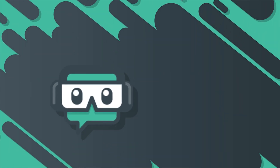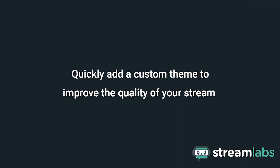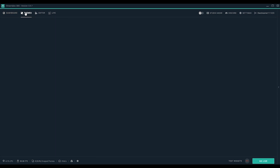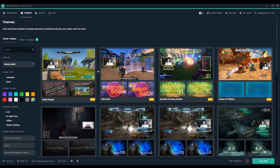There's a lot of things you can do with Streamlabs OBS to improve the quality of your stream. To keep it simple, we're just going to show how to import a theme to quickly add some personality. Go to the themes tab and check out scene themes.